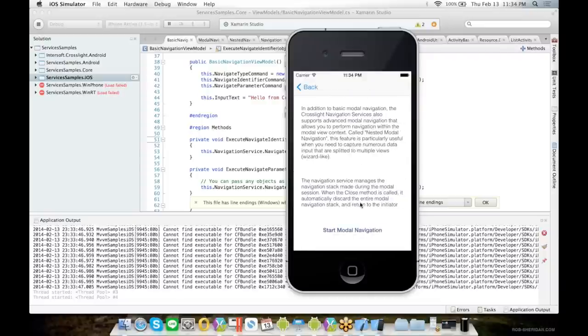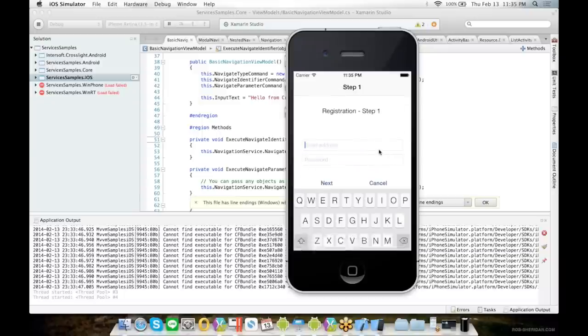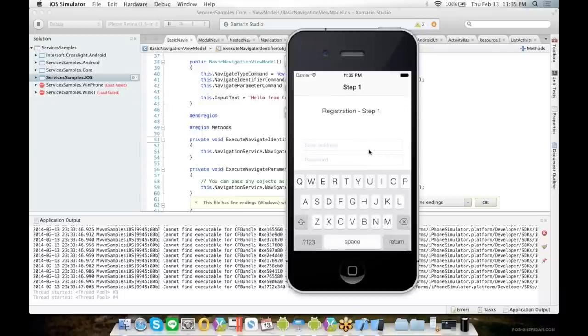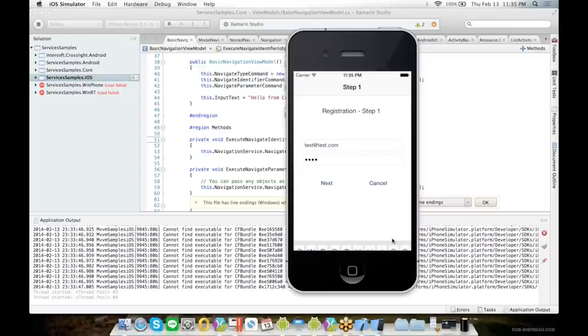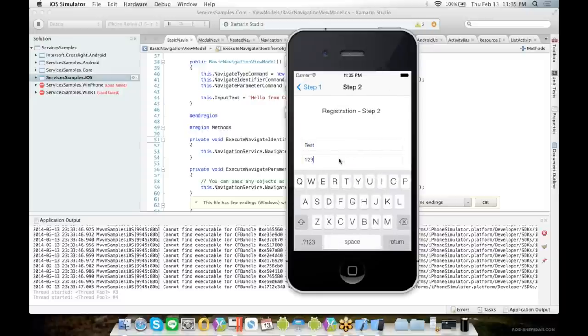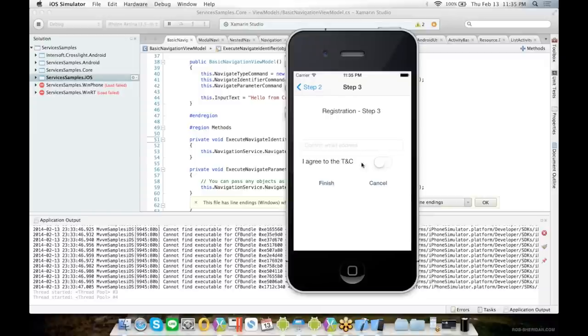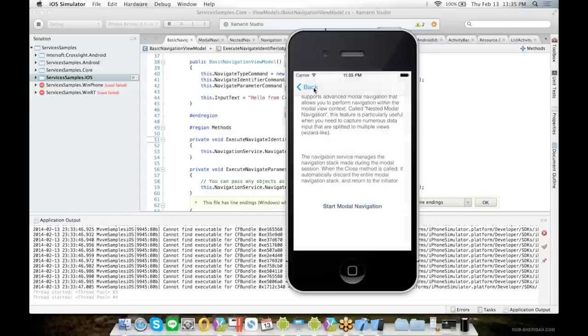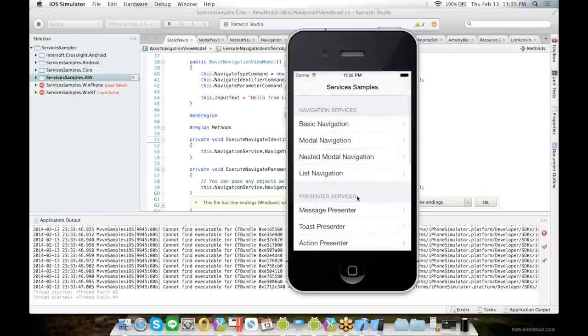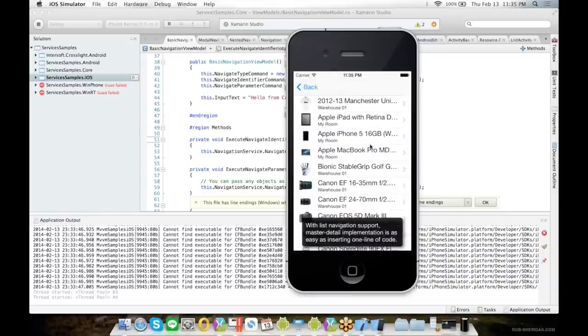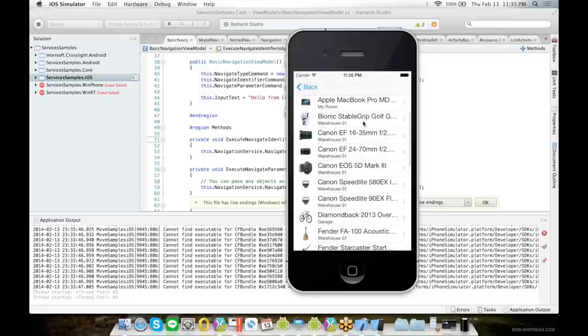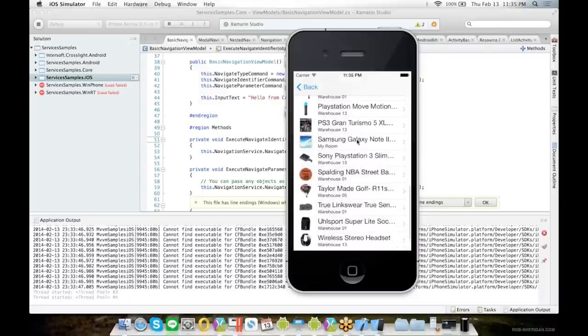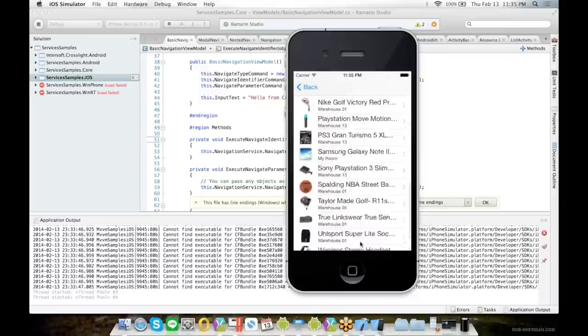You can also perform nested modal navigation, which means you have modal navigation but with multiple steps. Crosslight also supports list navigation so that you can easily create master-detail apps we have seen earlier.